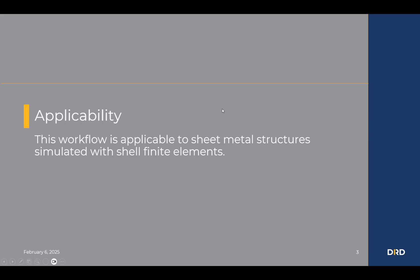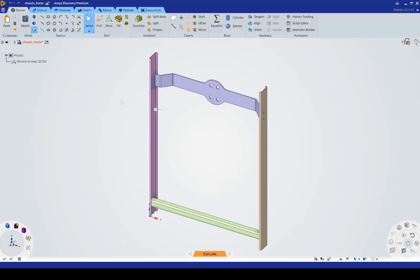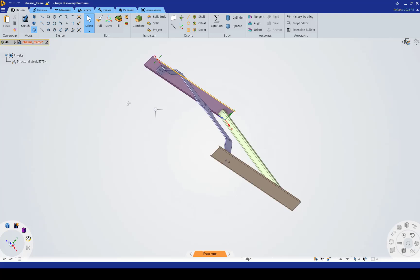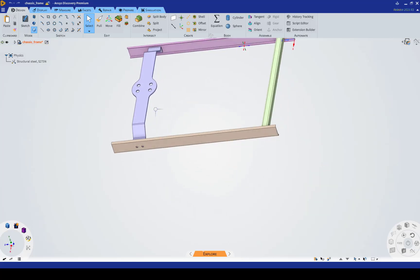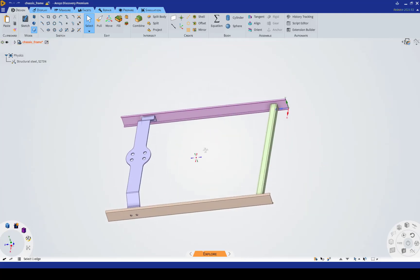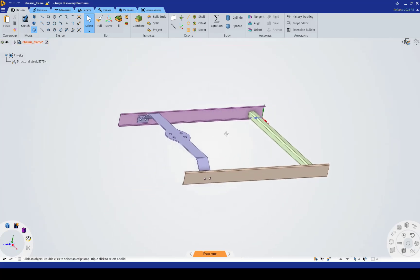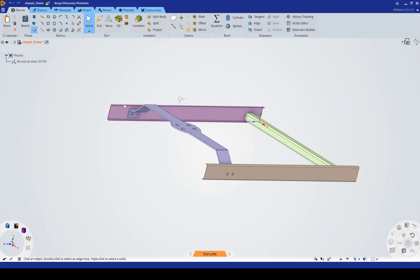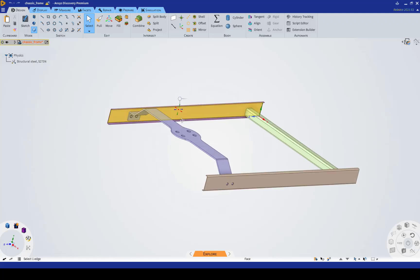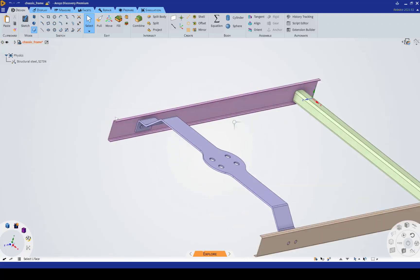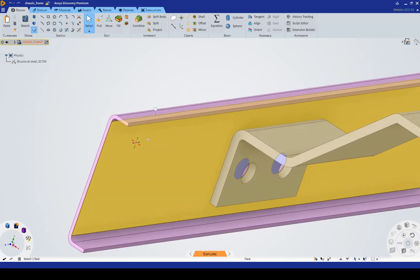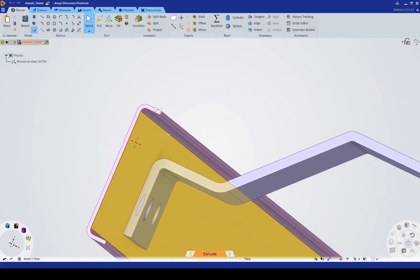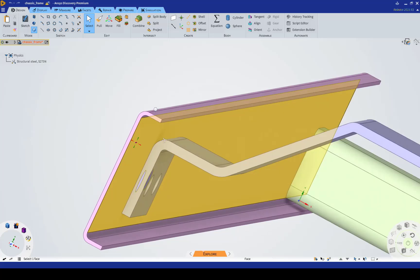This workflow is applicable to sheet metal structures that will be simulated with shell finite elements. We'll step into ANSYS Discovery Premium here, and what you'll notice is I have a fairly simple chassis structure that is currently modeled with solid bodies.